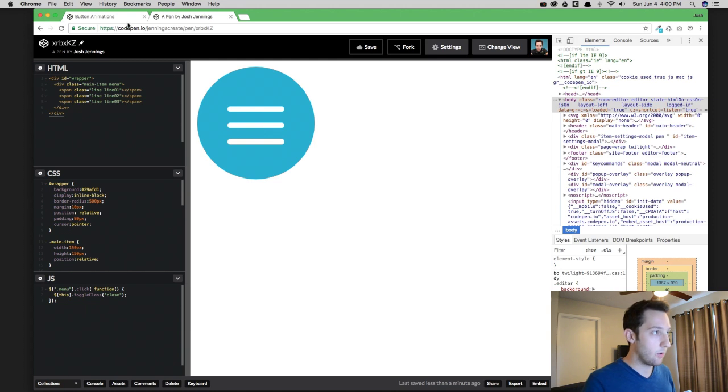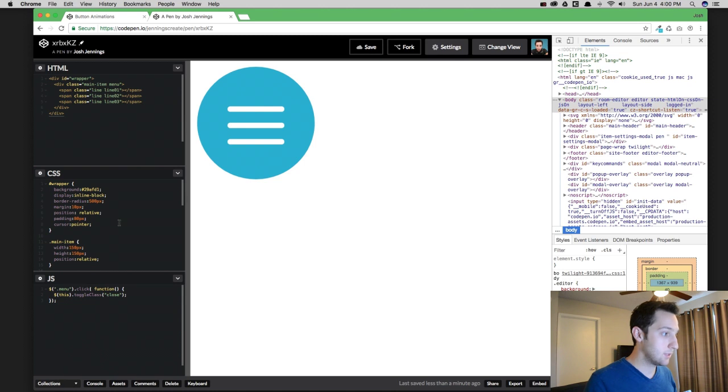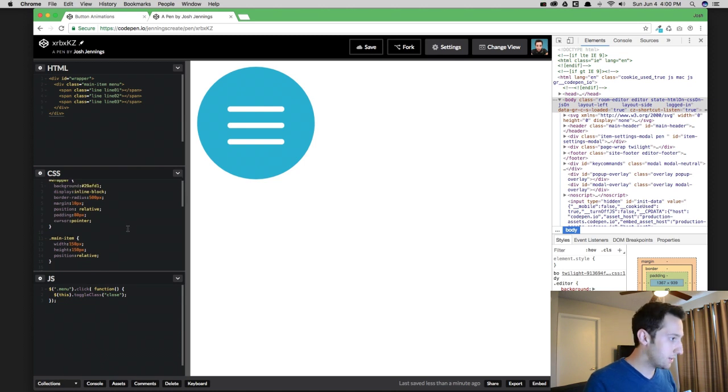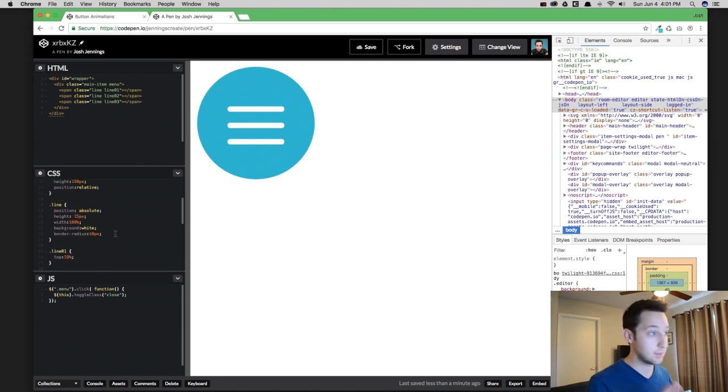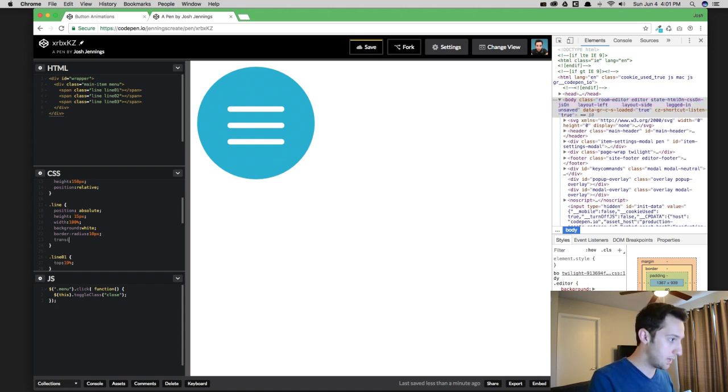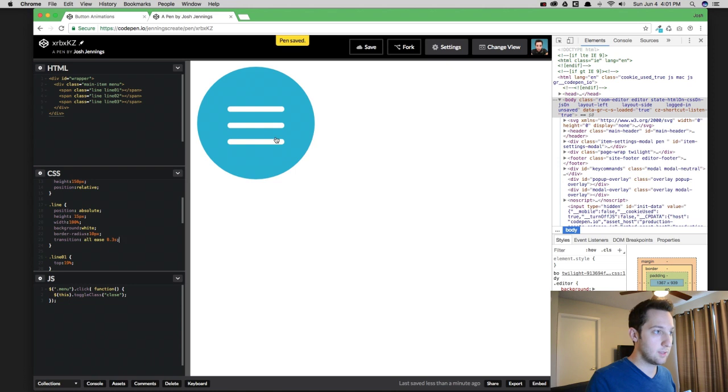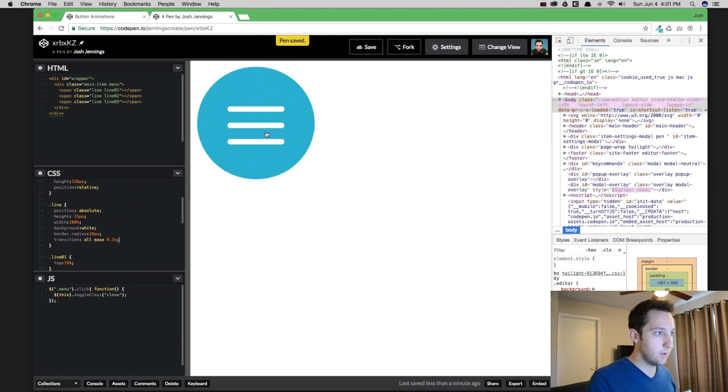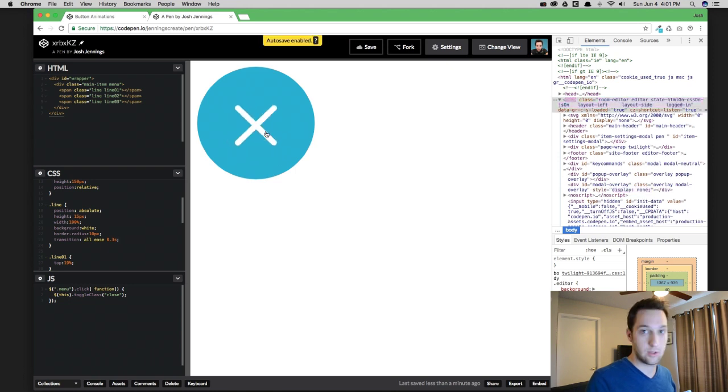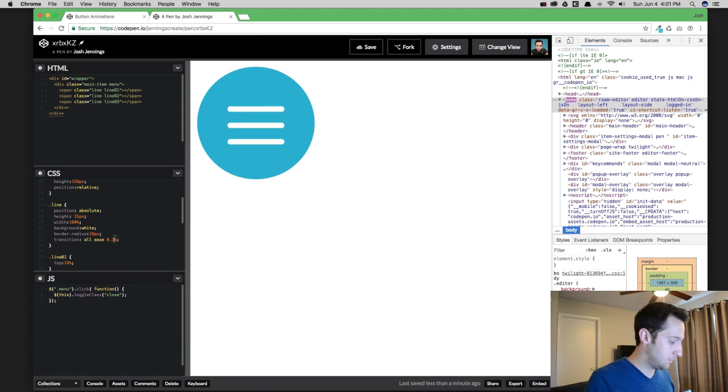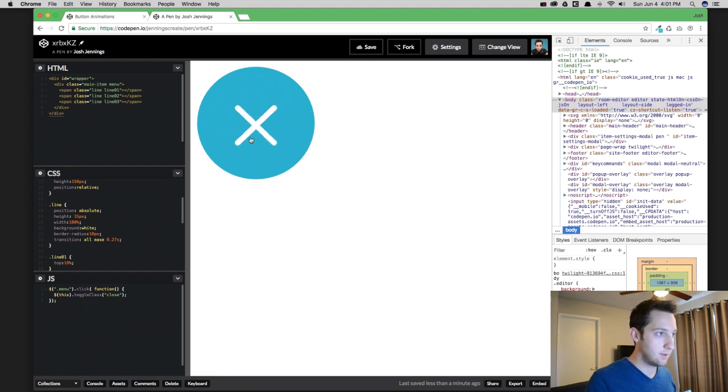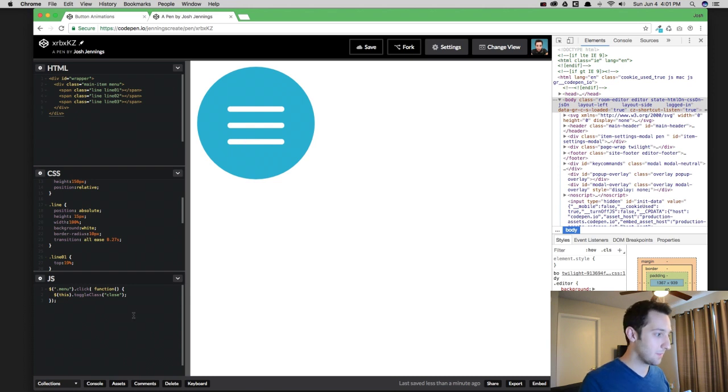We want that fun little transition there to happen. So there's a really easy way to make that happen. What we're going to do is because we gave all of these items the same class, we can control all this in one place. So type in transition all 0.3 seconds and save it. Now, if I click it, it's going to do that transition up there. It's a little slow. I'm going to speed that up just a little bit. There we go. I like that. It looks really good.